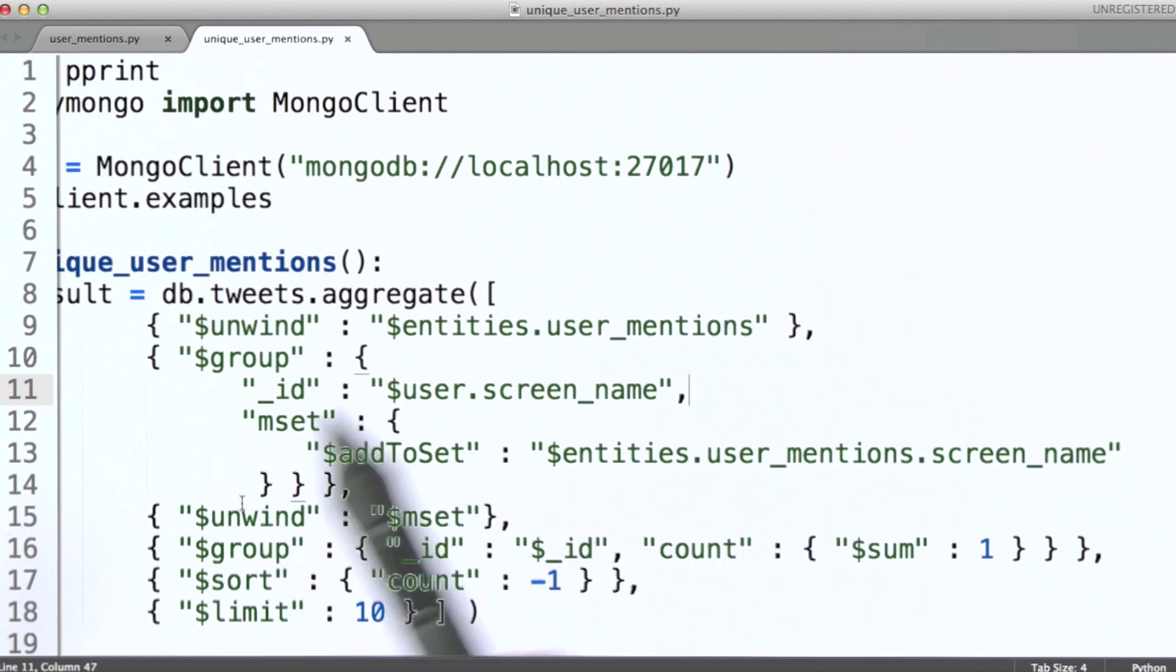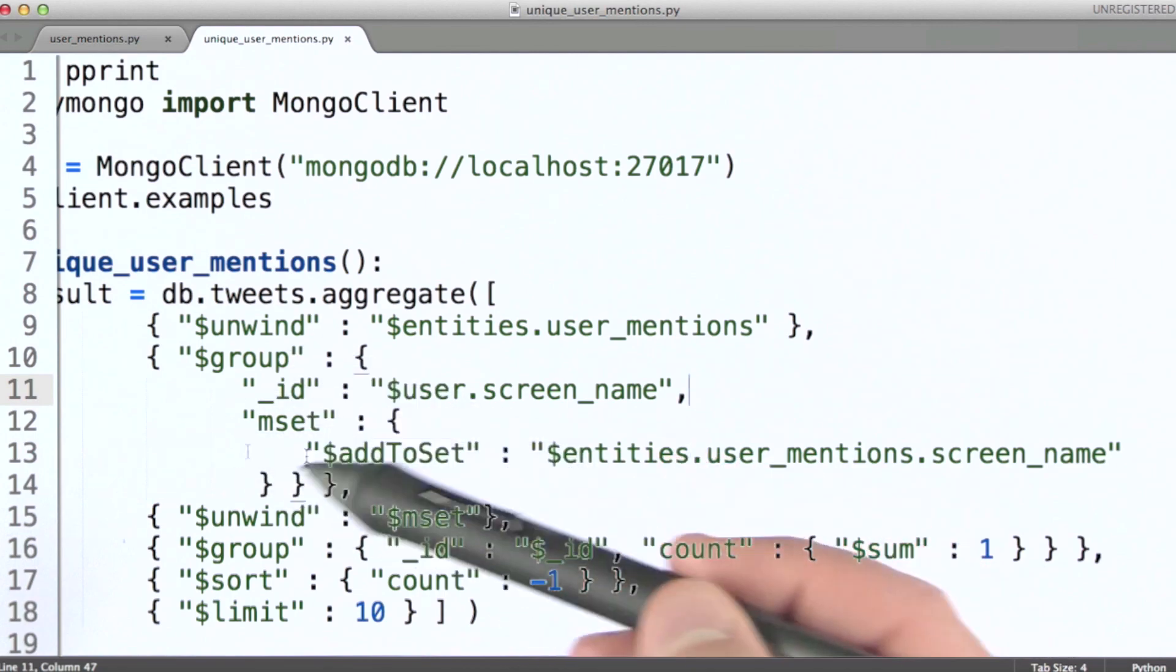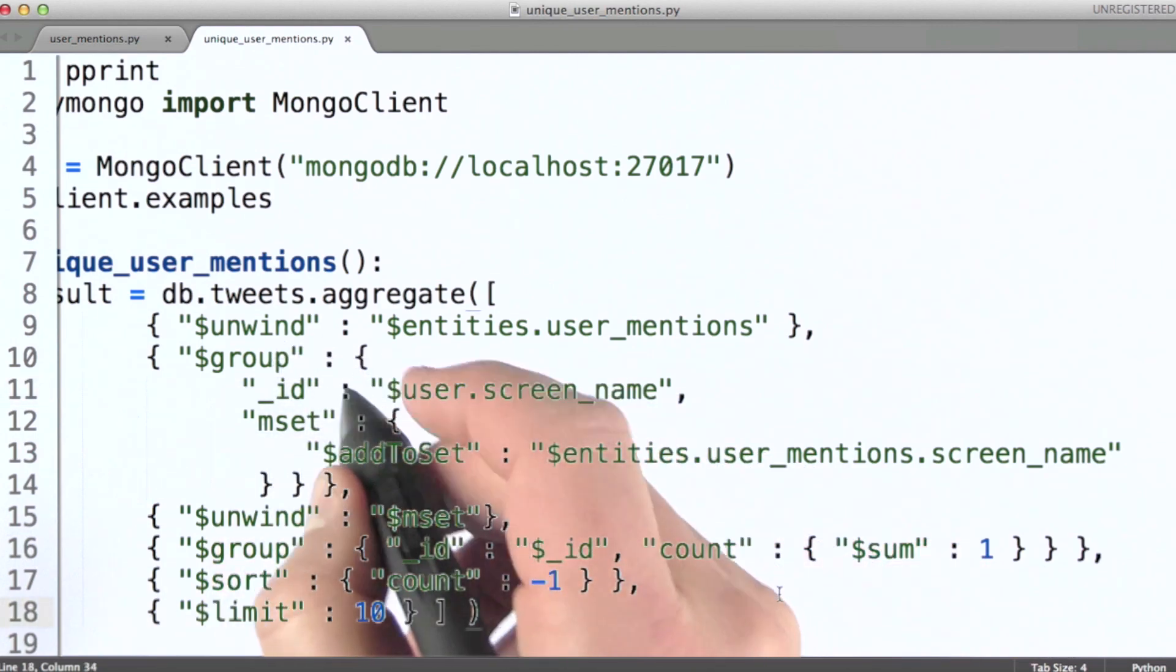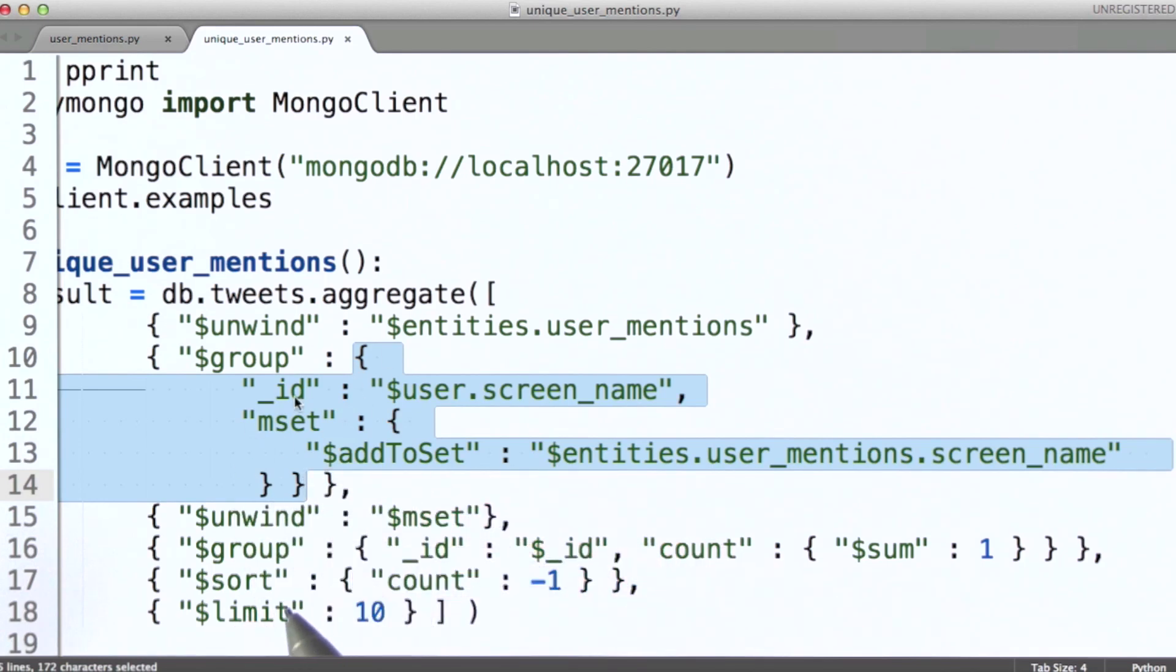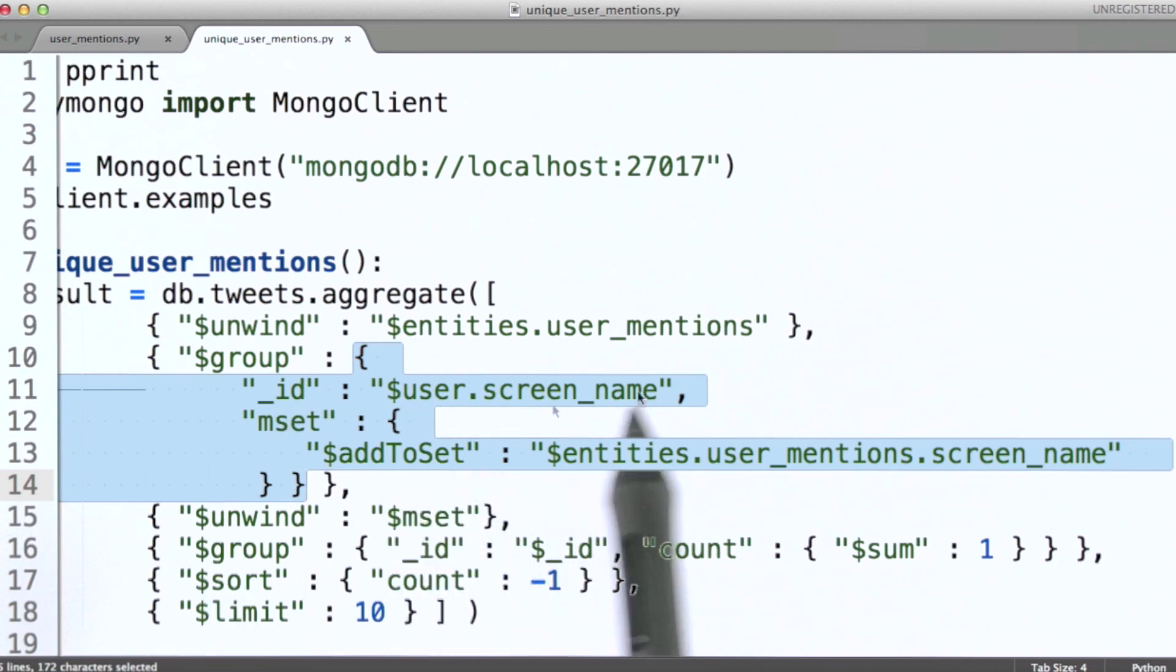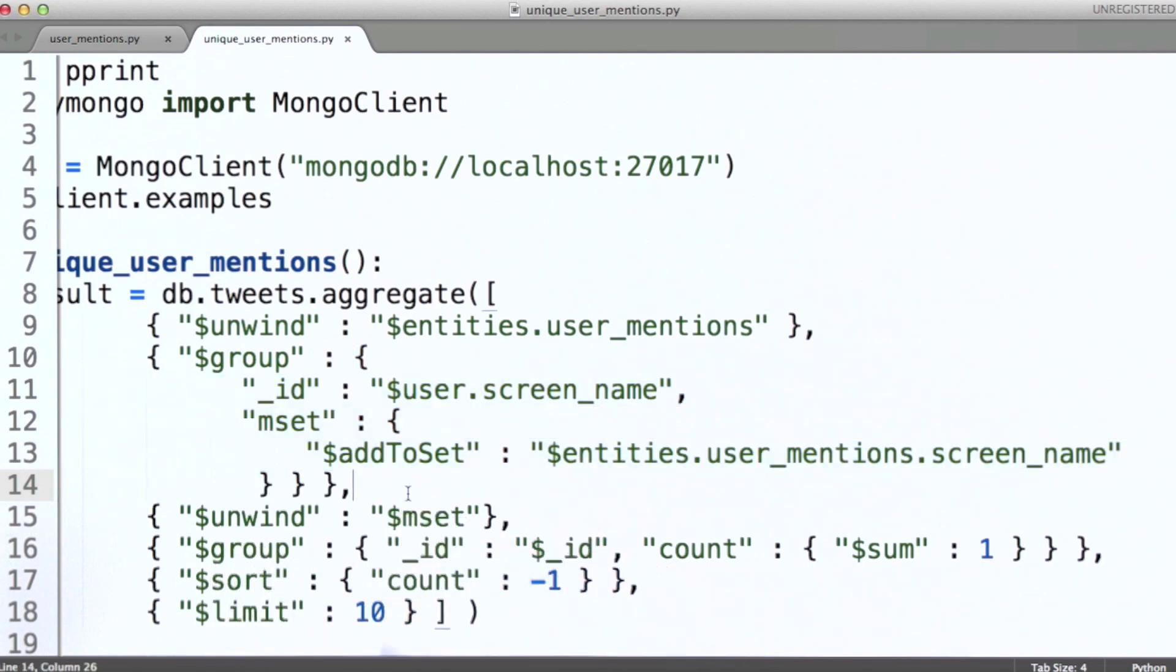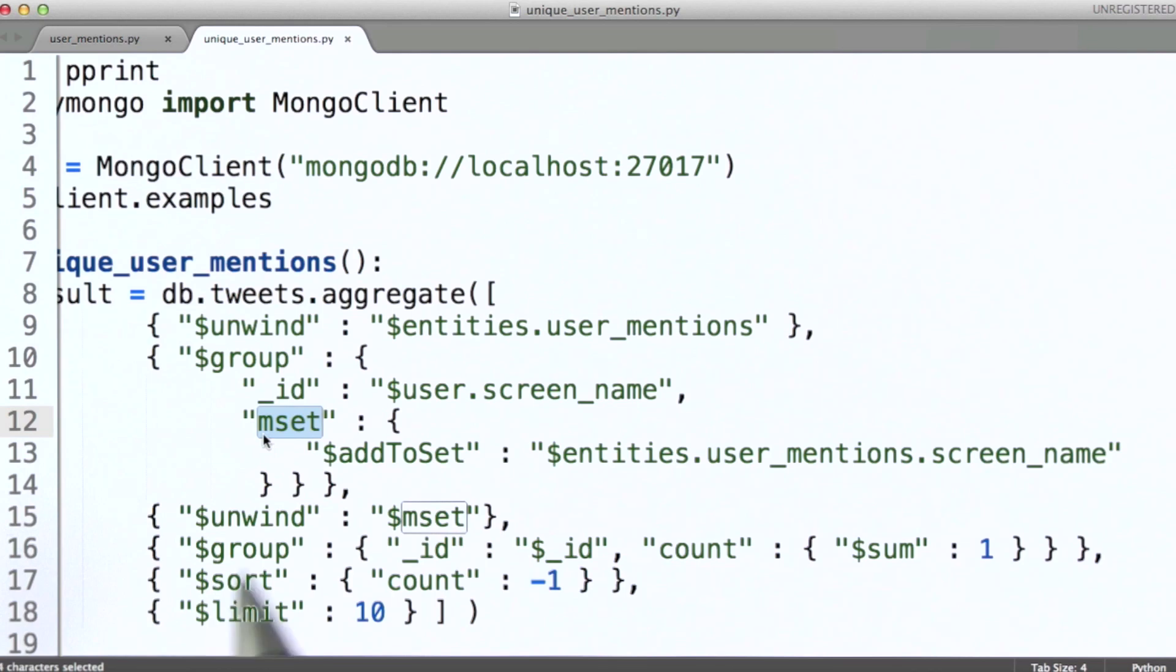Now in order to do that, what we're going to need to do is think about what's the output from this group stage. The output is going to be exactly what we defined here as the structure of documents coming out of this. All documents will have an underscore ID field, which will be the user name that forms the basis for the grouping that that document represents, and there will be this MSET field, our mentions set.